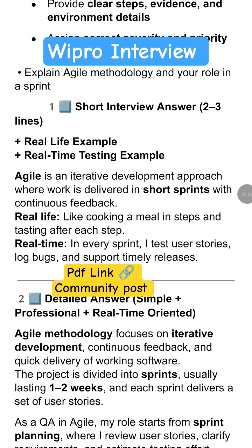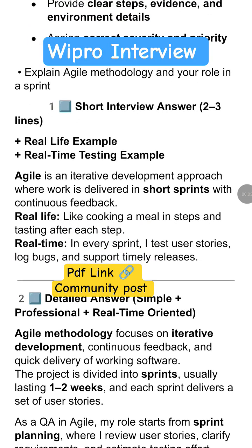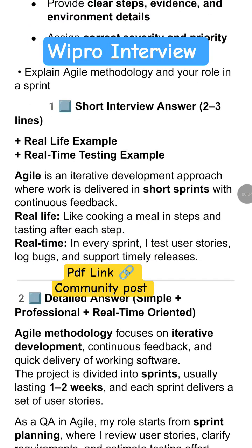This question is from a Wipro interview: explain agile methodology and your role in a sprint. In short, agile is an iterative development approach where work is delivered in short sprints with continuous feedback.